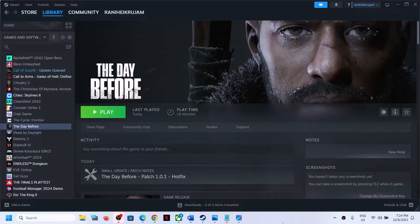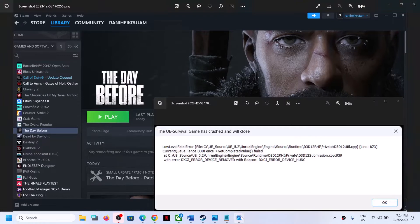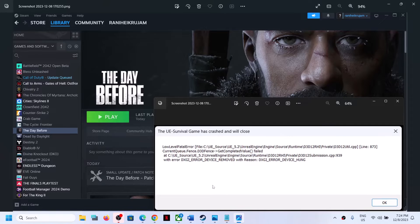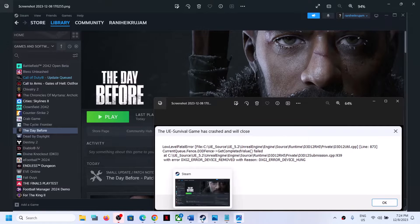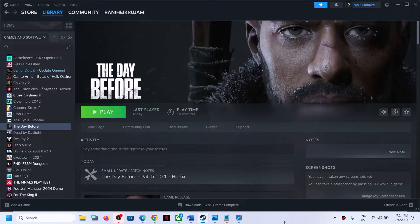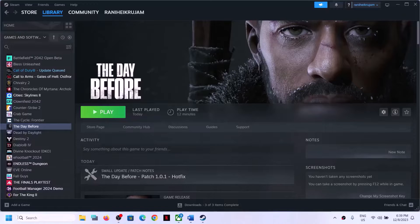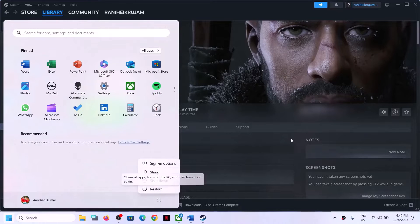Hello guys, welcome to my channel. Today in this video I'm going to show you how to fix the low level fatal error - if you are receiving the error that says 'the UE survival game has crashed and will close', low level fatal error: DXGI error device removed or DXGI error device hung - whenever you launch or play The Day Before game on your Windows computer. The first step is to simply restart your computer once.